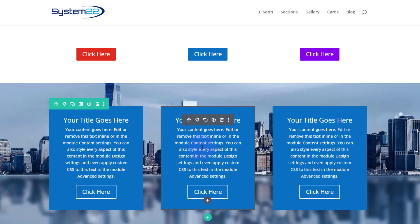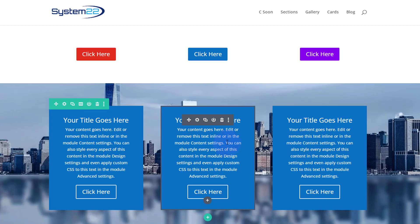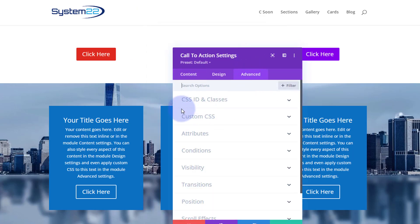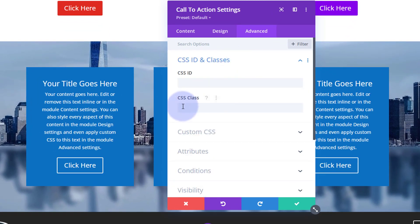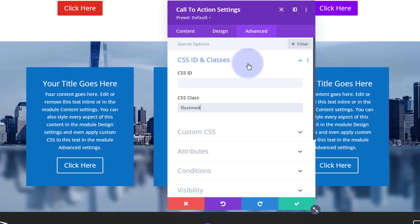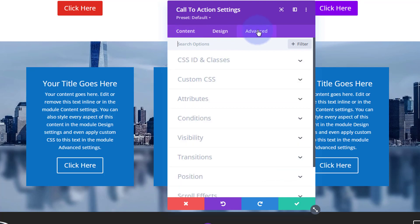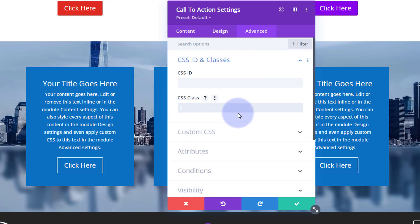Next we want to give each module a unique class name so we can target them with CSS. Let's go in — dark tab for the module — over to the Advanced tab, then CSS ID and Classes. We want to use the class field for this, so make sure you put this in 'class'. Let's call it 'float-mod' for float module, and put a one beside it.